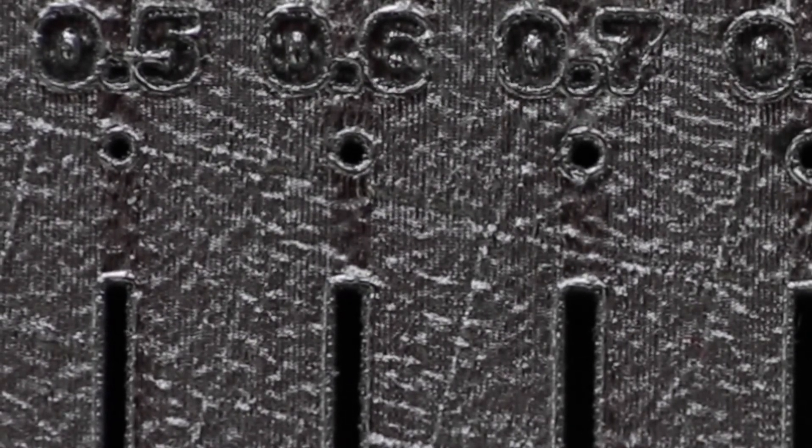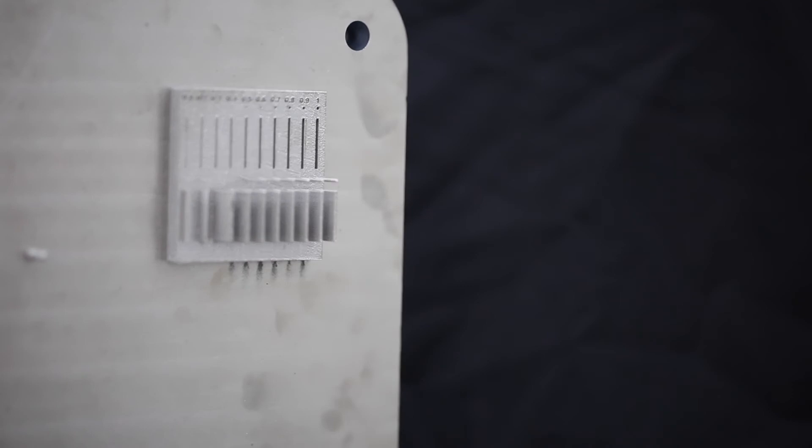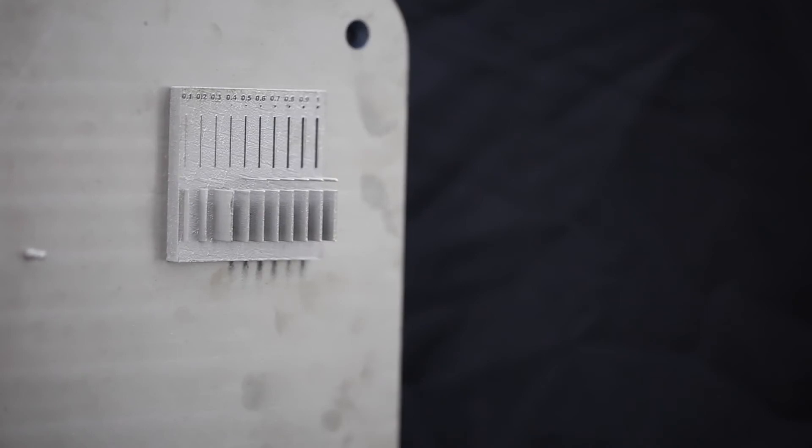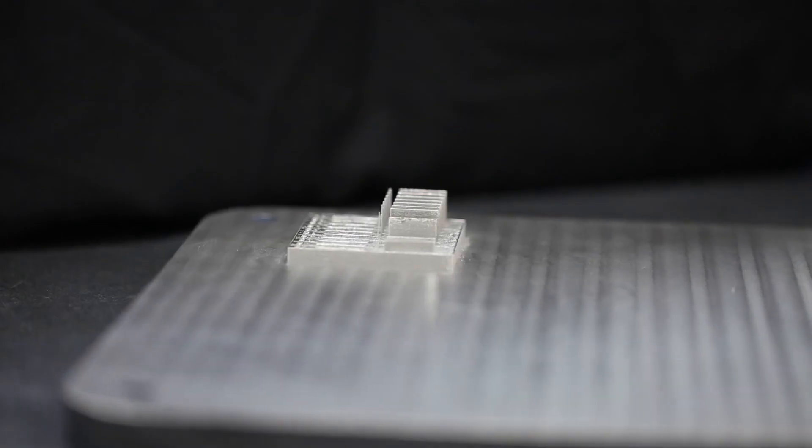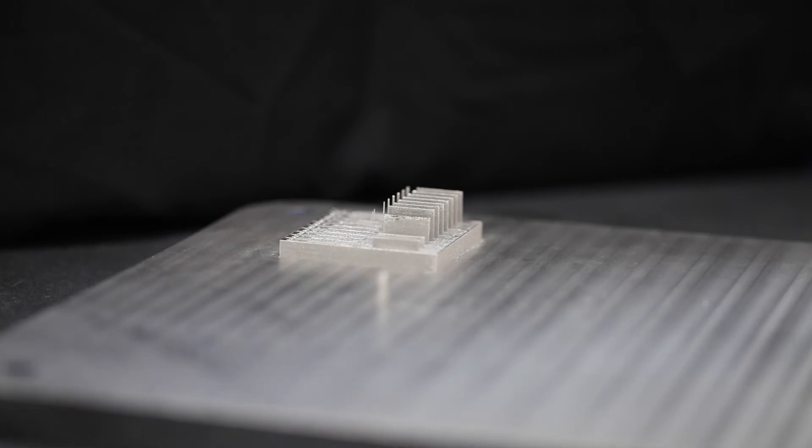Unfortunately, these guidelines are not absolutes. The limitations for gaps and wall thickness will change based on the geometry of what you're printing as well as your printing angles.